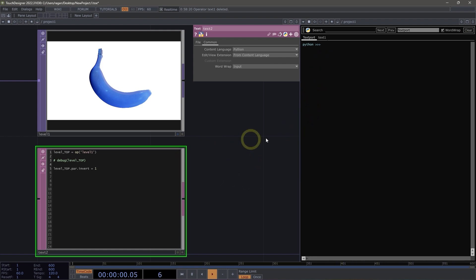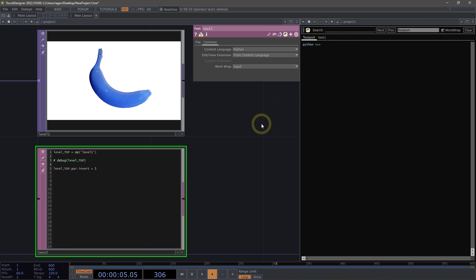There are lots of different ways that we can use the text port, and it's one of the most powerful tools you'll interact with — especially the more Python you start to write.